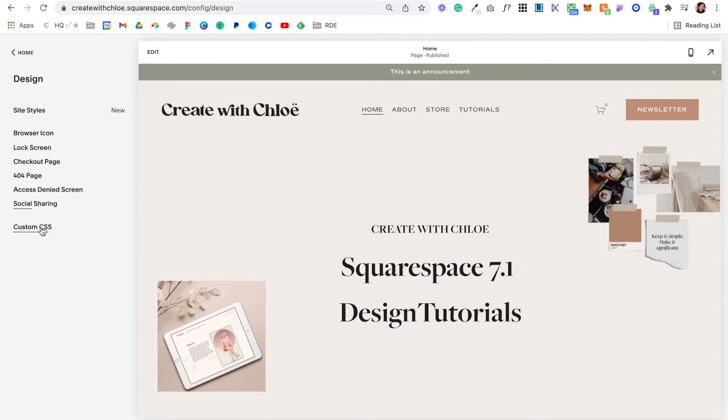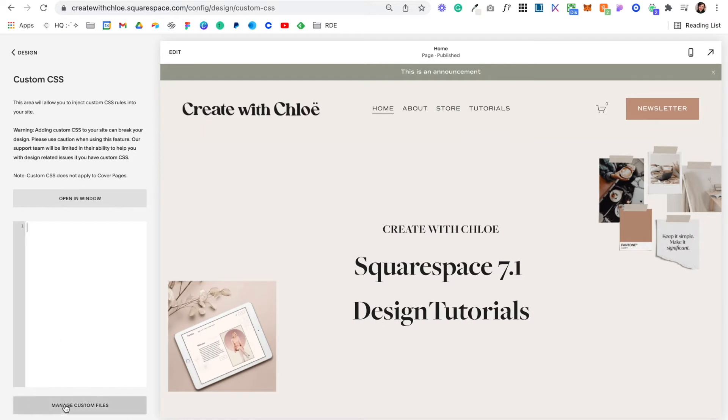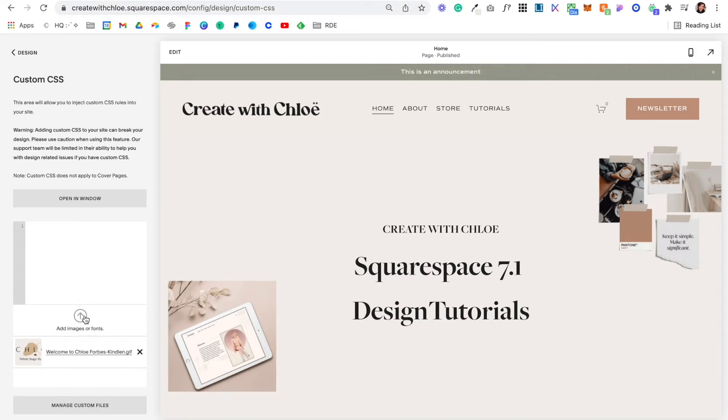custom CSS and then where it says manage custom files click here. You'll now see you can add your own image and font. So we're going to upload our custom font.